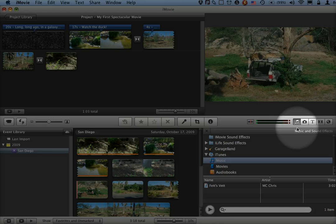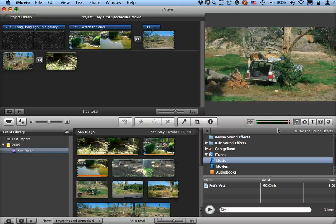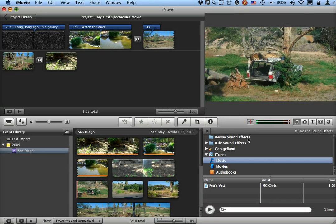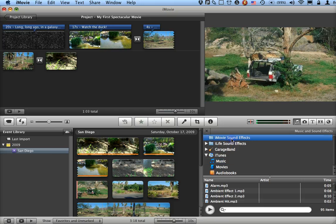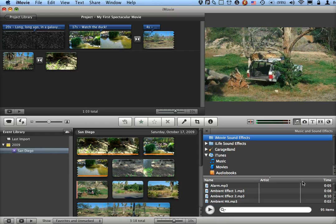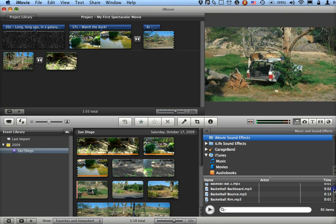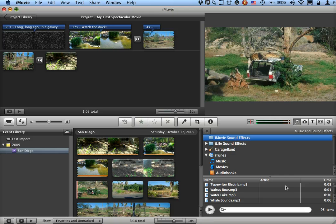Music and Sound Effects, and depending on how iMovie is installed, you may have some sound effects that you can add in - alarms, all sorts of things, walrus roars, whatever floats your boat.